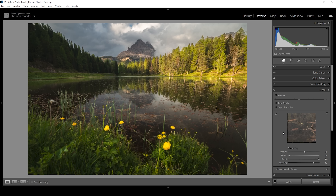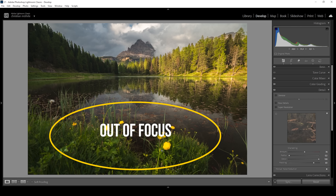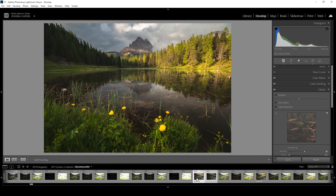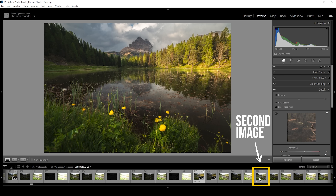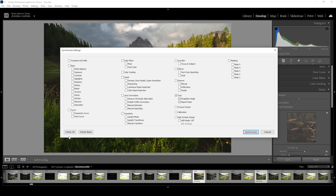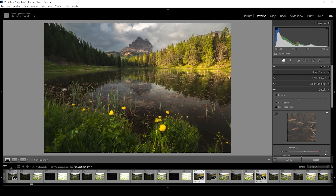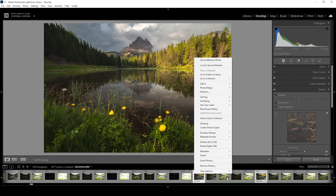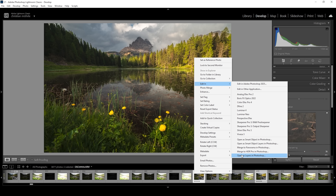Let's see the image after all the Lightroom adjustments. What I'm going to do next is apply a little bit of focus stacking, because the flowers in the foreground are out of focus. I have shot another image, so I'm going to select the second one, click synchronize, make sure to check all and hit synchronize. Once this is done, I'm going to do the focus stacking in Photoshop — right-click on the images with both selected, go to Edit In, and open as layers in Photoshop.